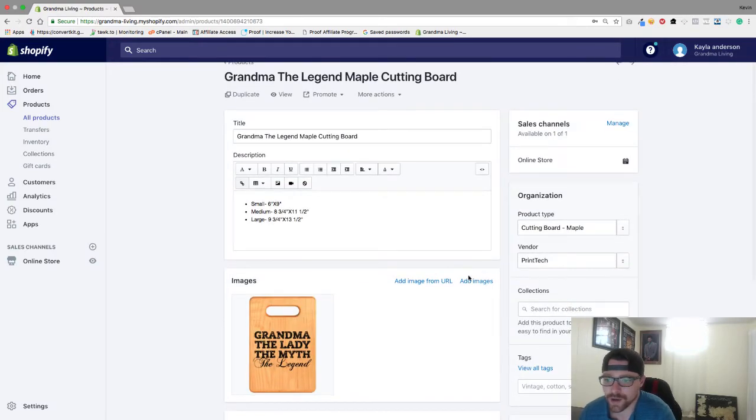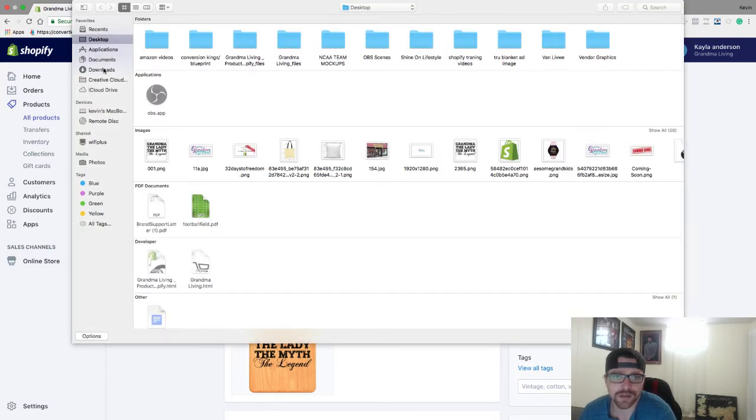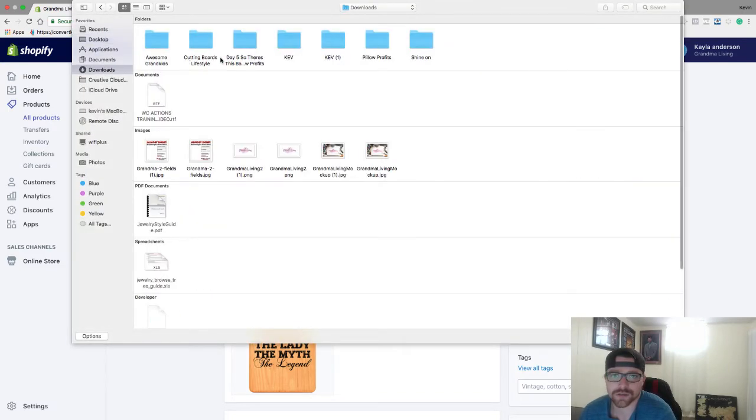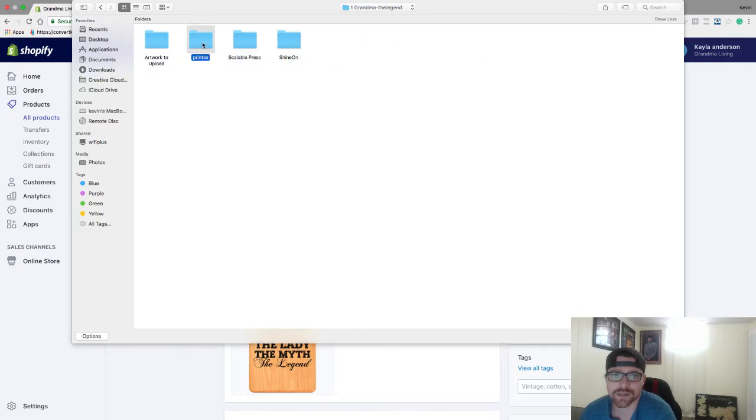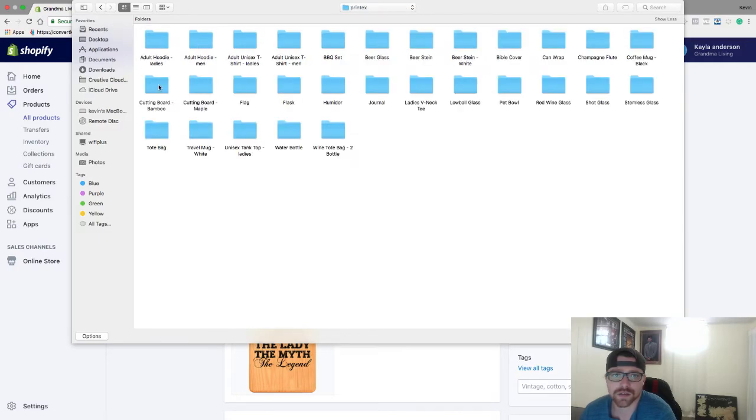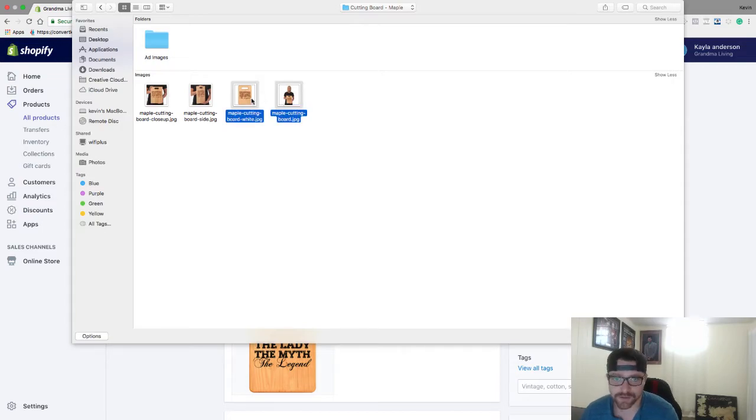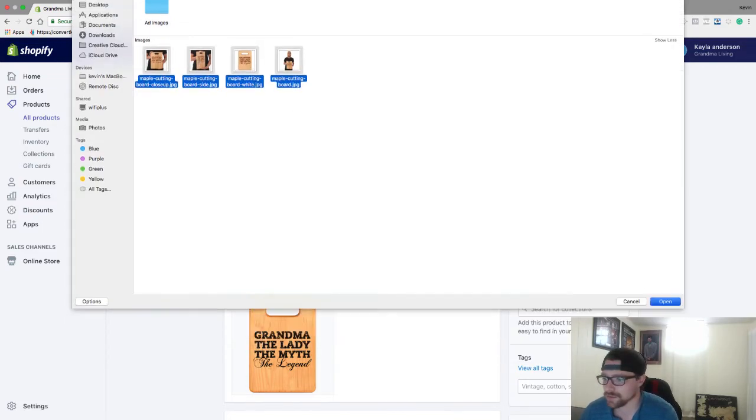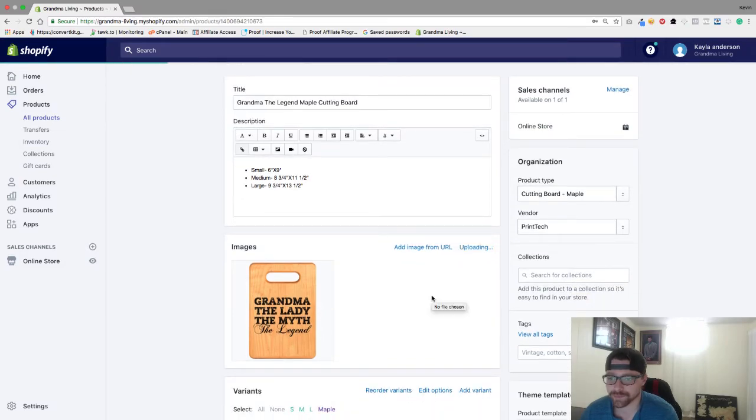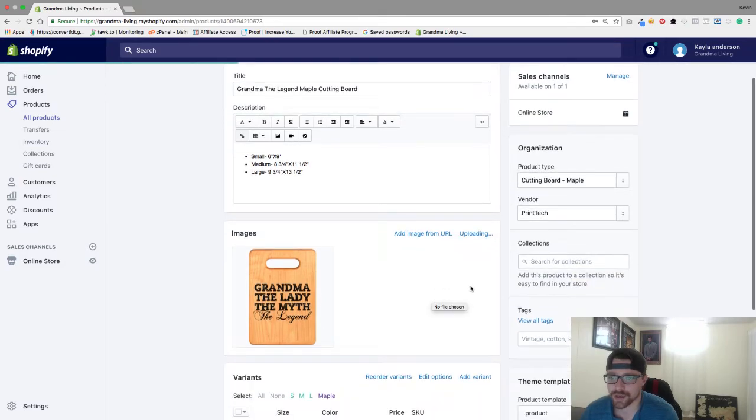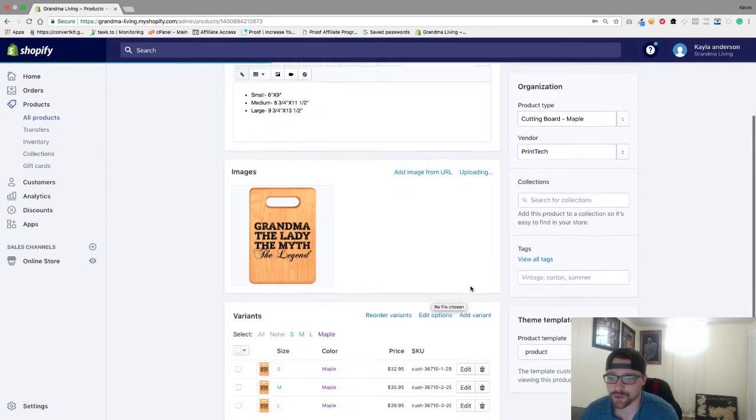And now I can go here and add all my images. So I'll go to here, go Grandma the Legend, and I will add in the images. And all these images are found in the Conversion Blueprint. We'll just open that up, our images will come in.